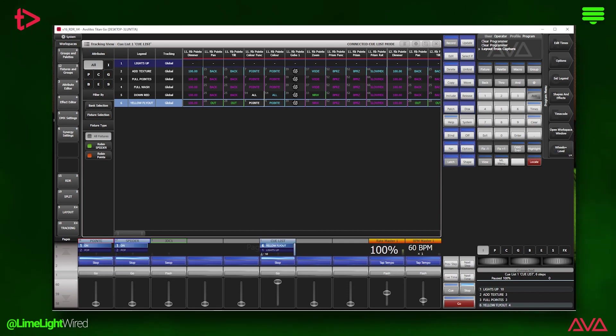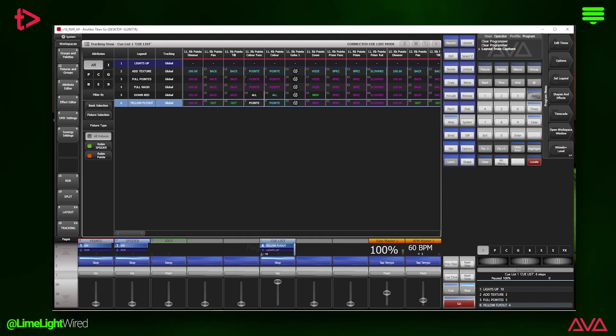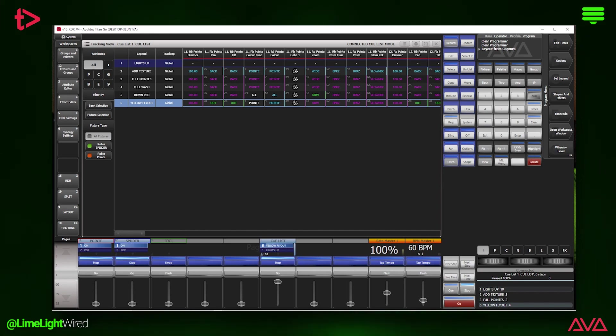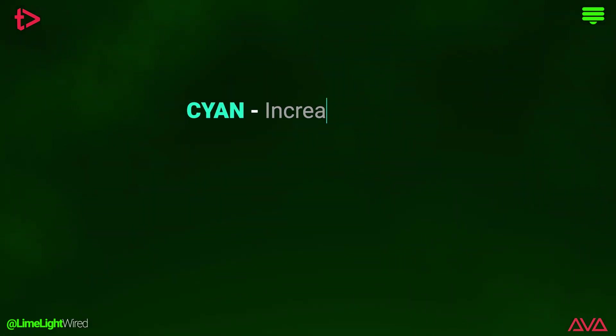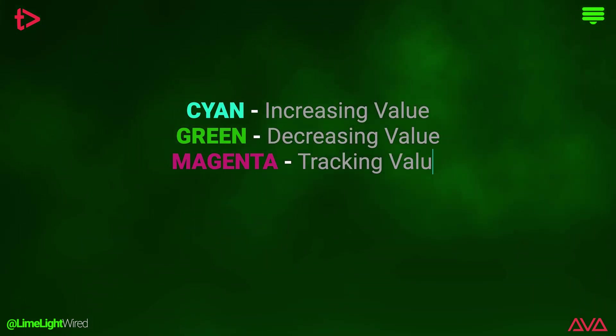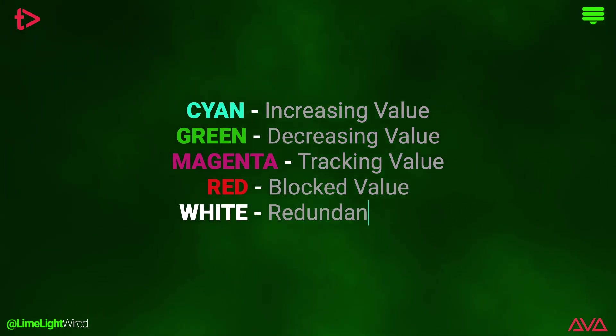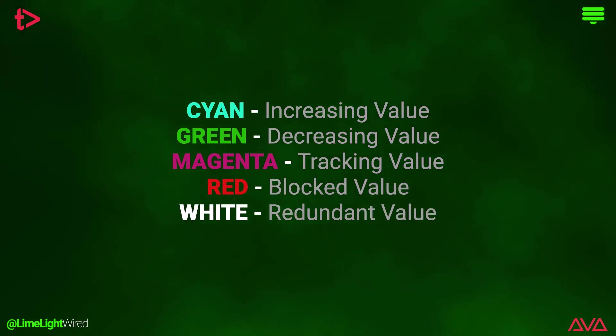The color of the value indicates whether the data in the cue is being tracked or new information. Even when something like the gobo legend is in the cell, the border will change accordingly. Cyan represents increasing values in the cue and green represents decreasing values. If the data is being tracked, it will be magenta.